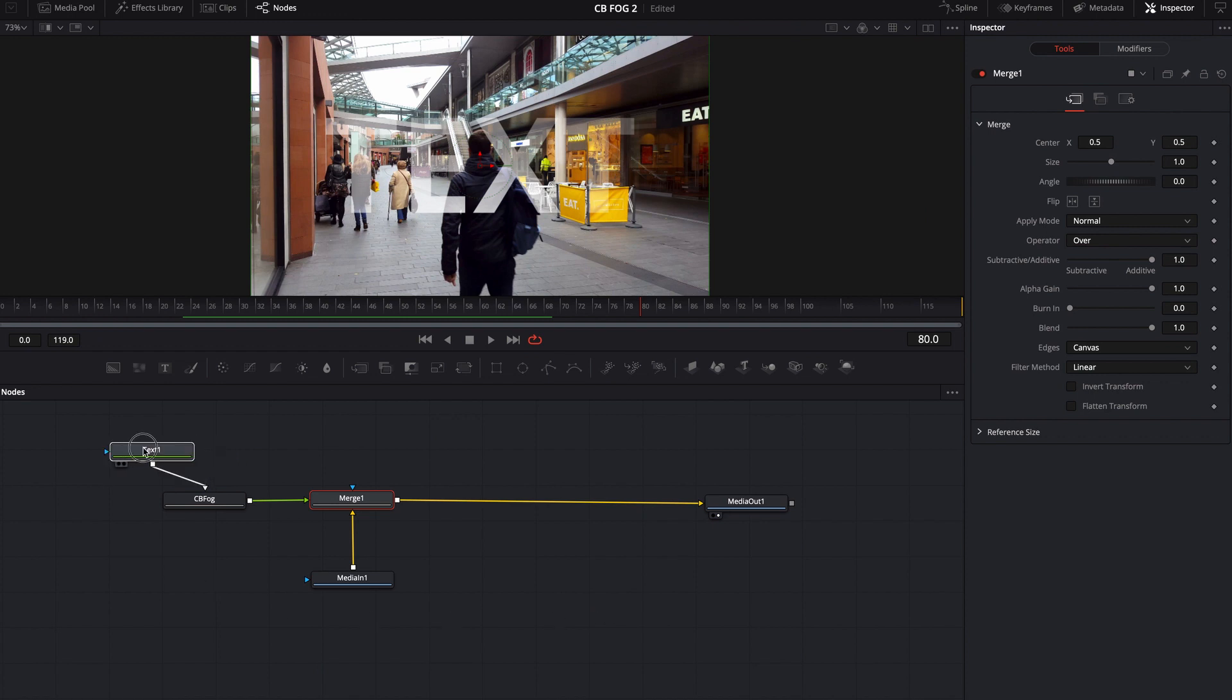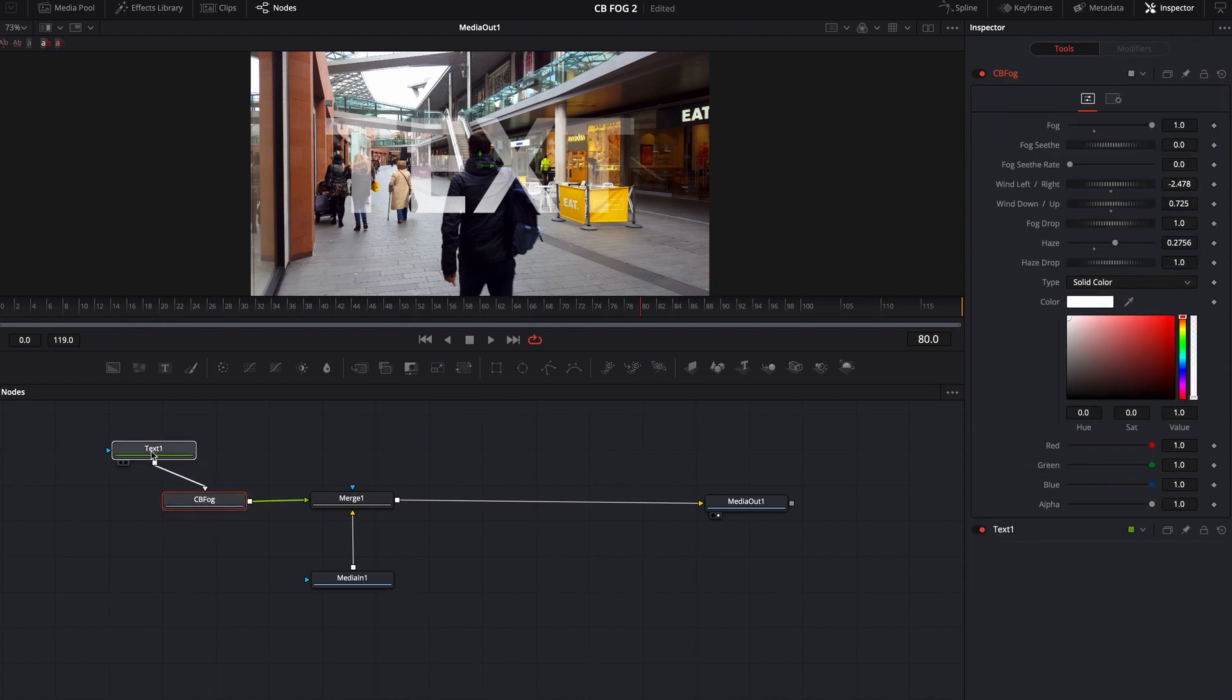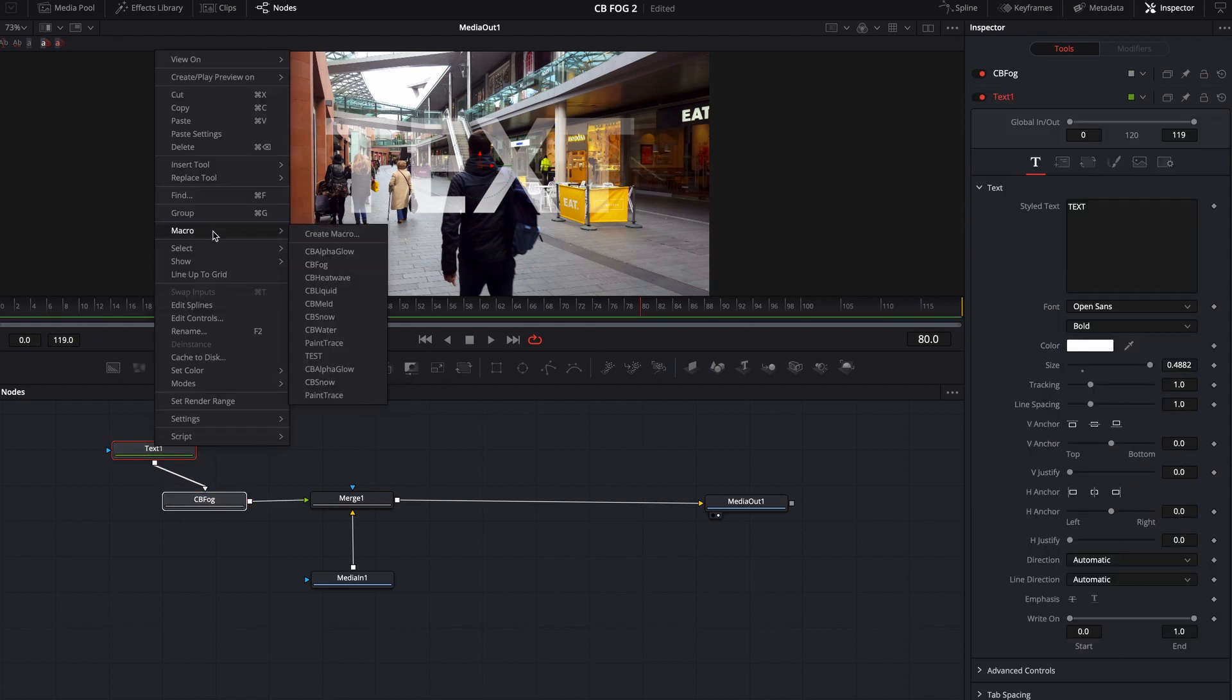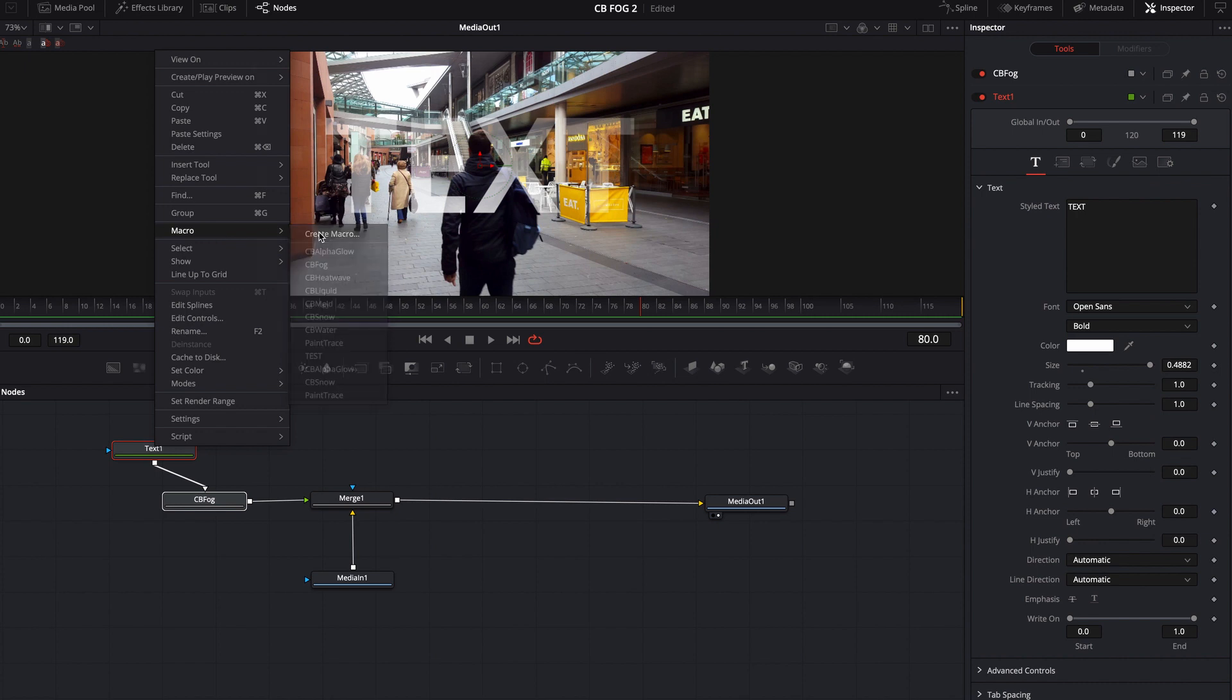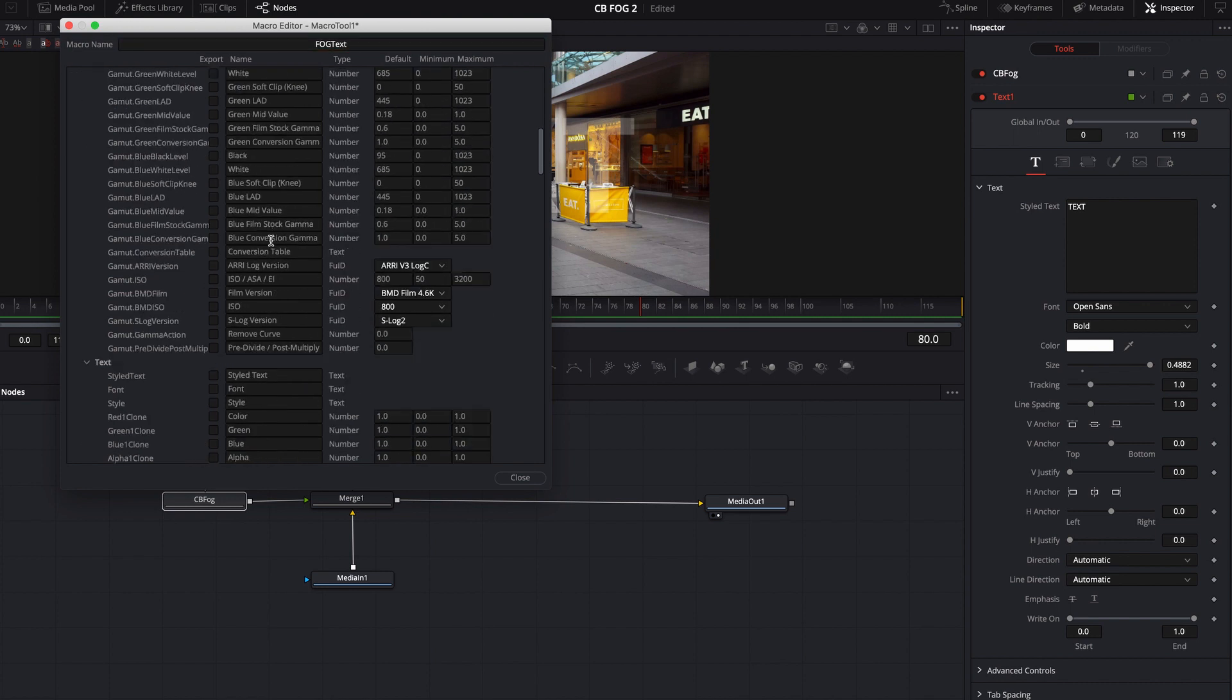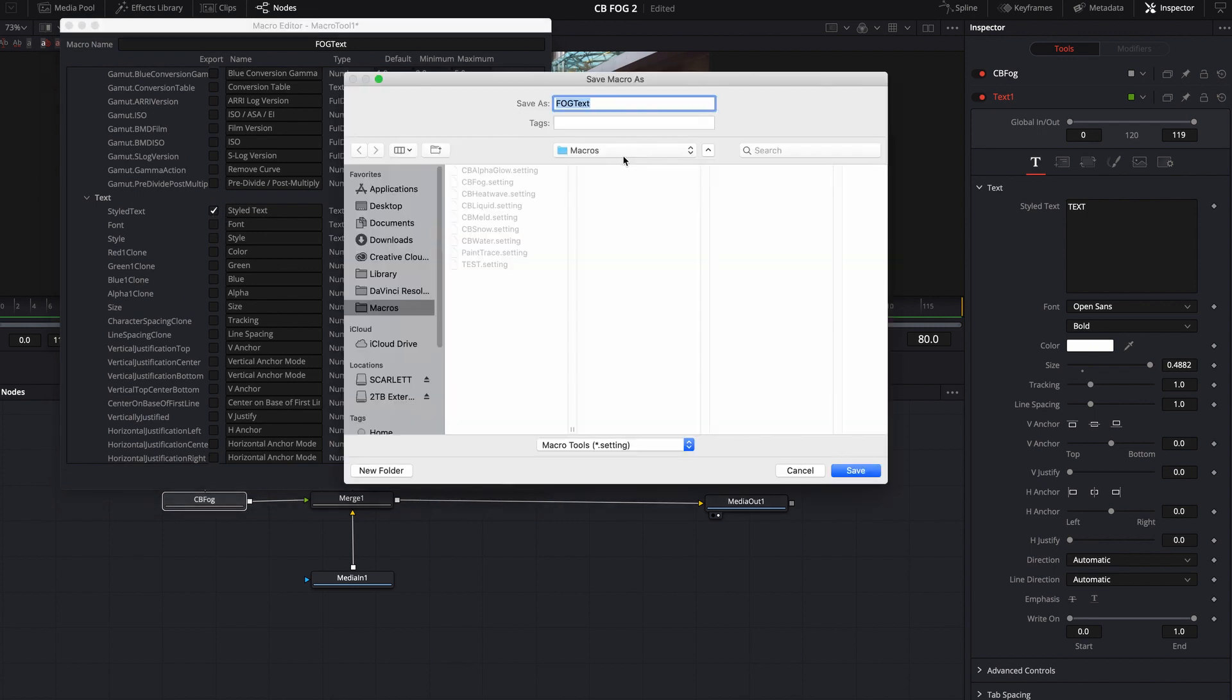Well, I want to keep this text, right. And I want to pretty much keep the cbfog. So all I would have to do is command click these, come over, maybe create a new macro and we'll call this fog text. And then let's come down here and let's see with text. Let's just say that's all I wanted to keep.